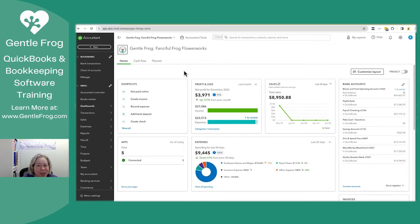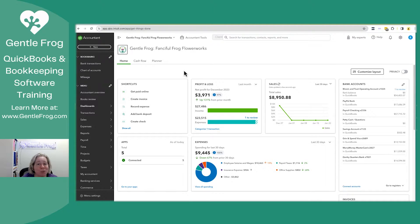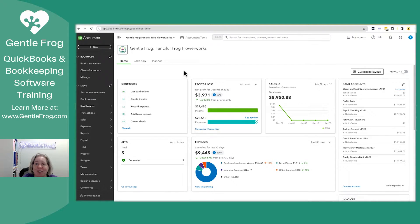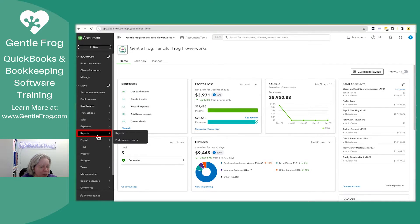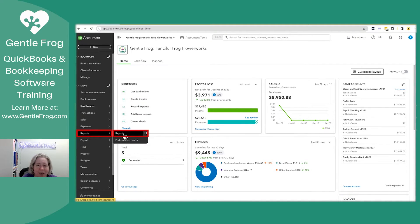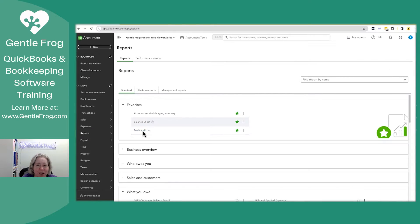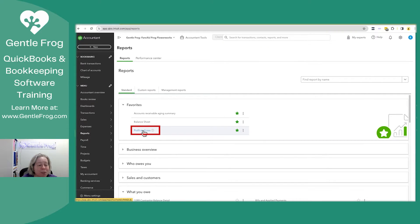So first we need to discover our duplicate. I'm going to stumble across it by opening up my profit and loss and reviewing my income. To get to my profit and loss, I'm going to click on reports on the left-hand side of my screen. I'll then select reports in the pop-out menu. I'll select the words profit and loss.